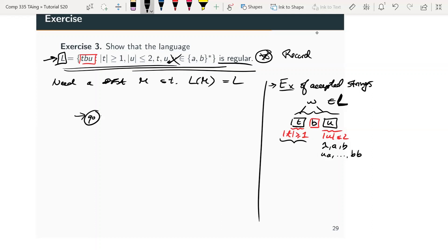The first component of string w — t — is easy to model in the DFA: you want a substring of length at least one, meaning at least one symbol, whether 'a' or 'b'. So if you're in q0 and you see any symbol, 'a' or 'b', you go to q1. That starts off your t.